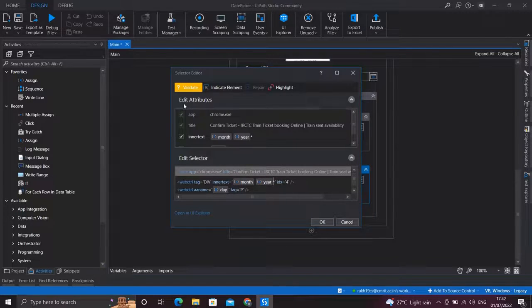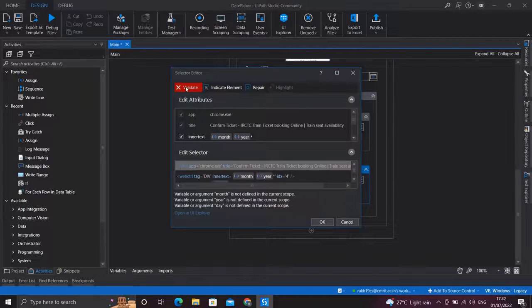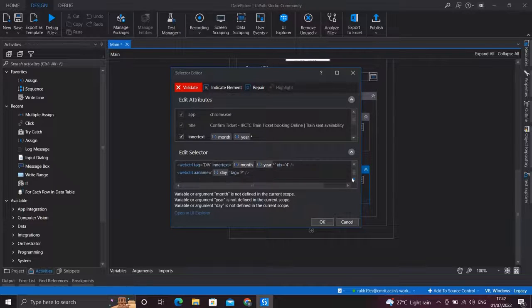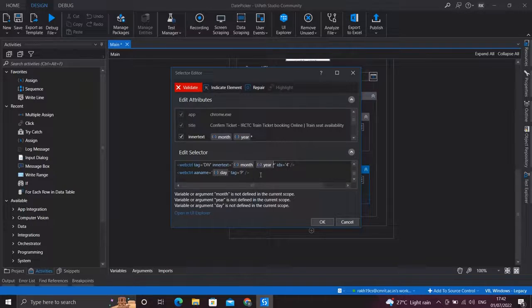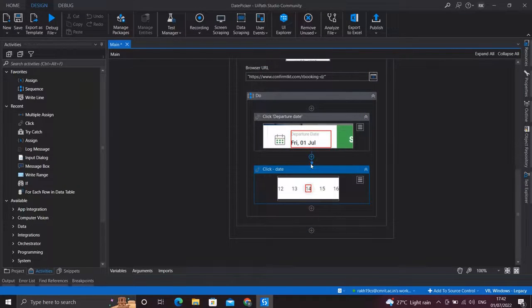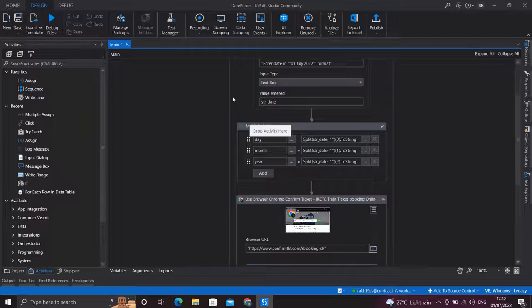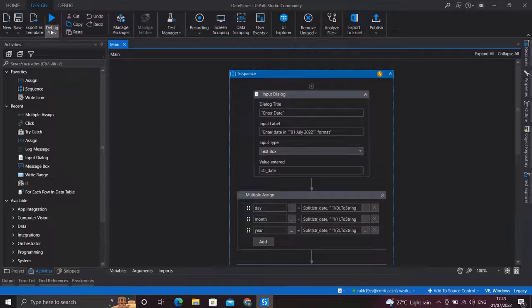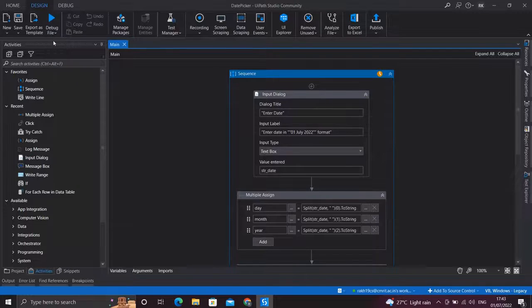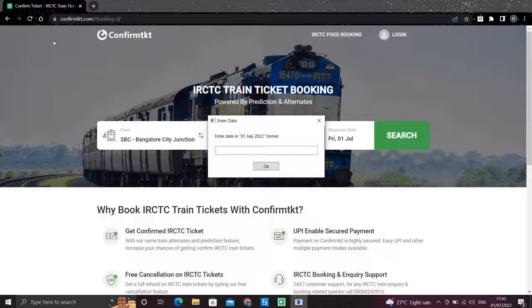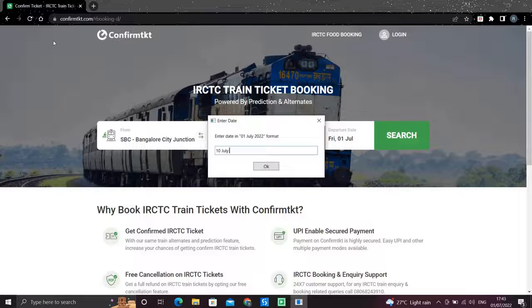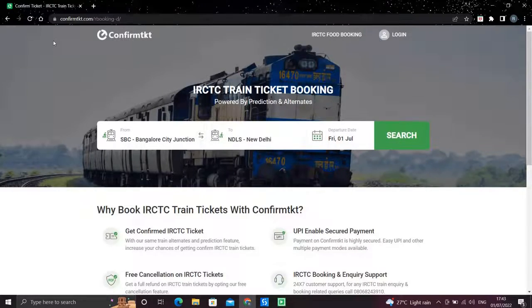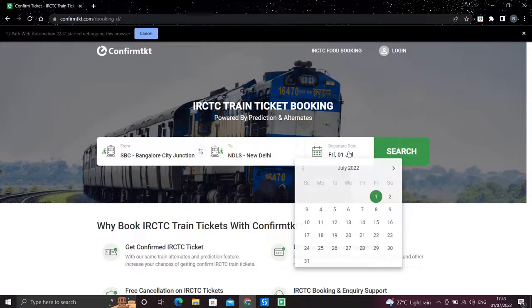Now if you try to validate your selectors here, it won't validate because these variables are not populated yet, so that is not a concern. Now let's try to run this activity and see the functionality which we have implemented. Let's enter 10th of July 2022. Let's see if it picks that date.